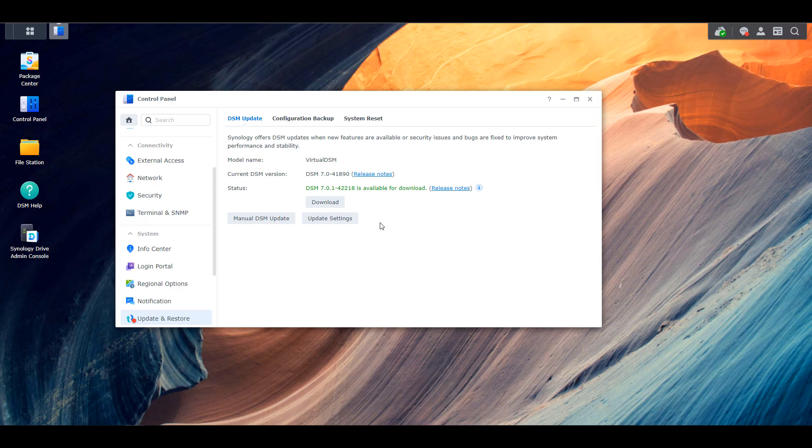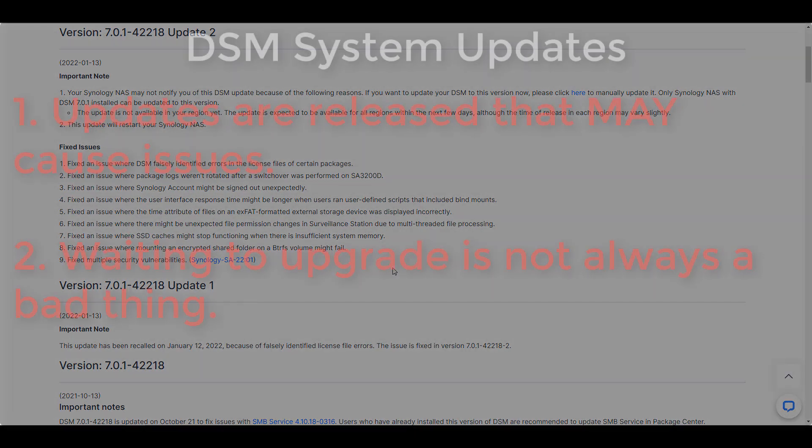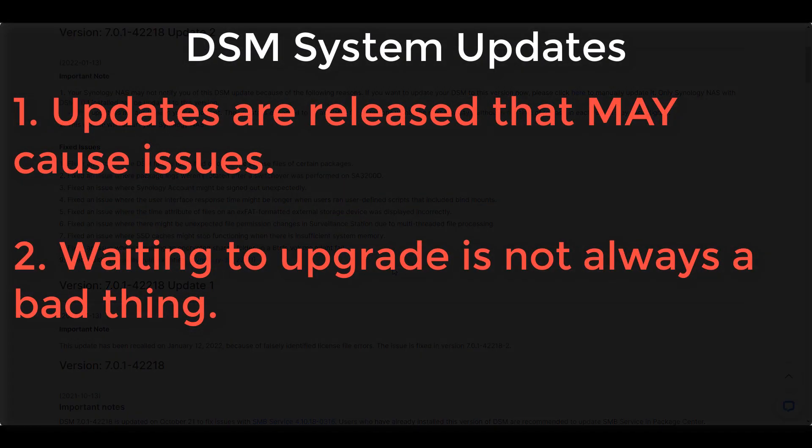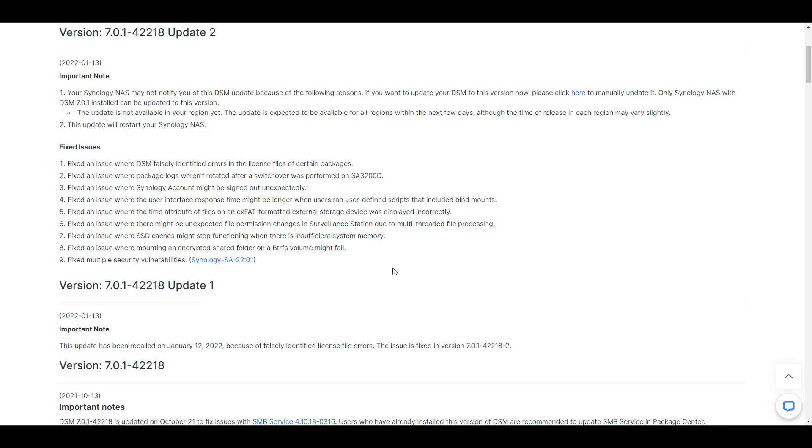So personally, I won't be treating this release any differently just because there was an issue with update one. When the update is pushed to my NAS, I will install it. But it's important to understand that there are updates and they do cause issues every now and then. So if you have a production NAS and it's incredibly important, you might want to wait a few weeks. This is not a one-size-fits-all approach. You have to understand your situation and determine a plan that works for you.